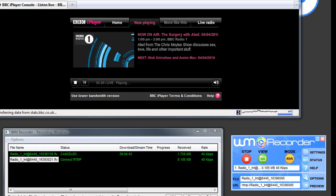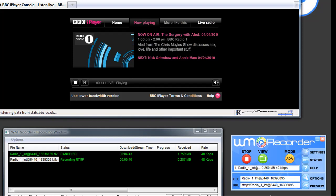But what you may not realize is that WM Recorder offers the ability to schedule this stream. So you can set it up to record the stream even when you're not around. And let me show you how easy this is to do.